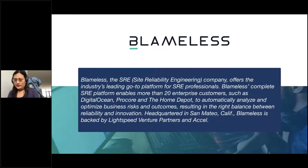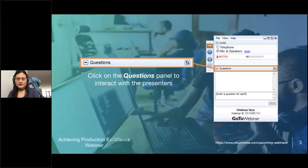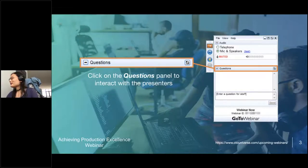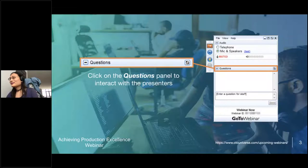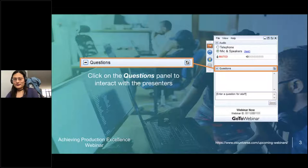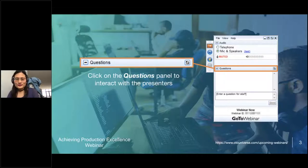Please feel free to ask questions during today's session. You can do so by submitting them into the questions panel on the right side of your screen. We'll try to answer as many of them as we can at the end of the presentation, so be sure to write in any questions that come up while Liz presents. My lovely colleague Maria will be fielding your questions today — she'll be happy to answer any questions you might have, so pull up the questions panel right now and say hello.